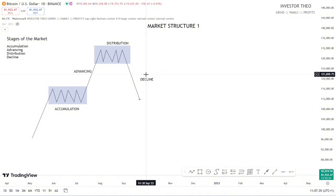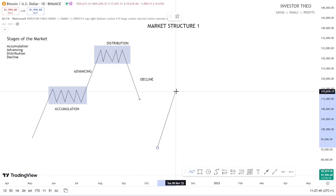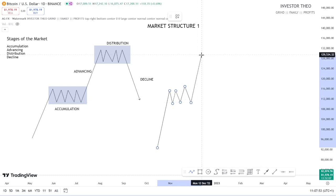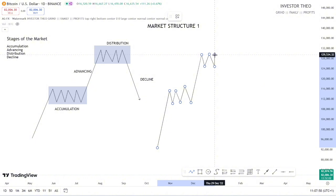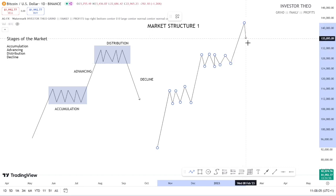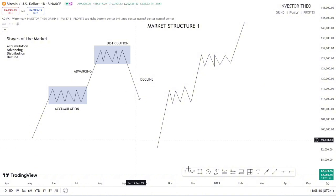So accumulation, advancing, distribution, and decline — that's market structure explained in these stages. But there are other things the market tends to do. Sometimes the market forms an advancing move, then does an accumulation, moves up and advances again, and then instead of forming a decline, the market pushes to the upside again.